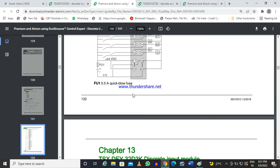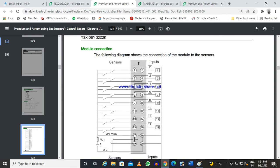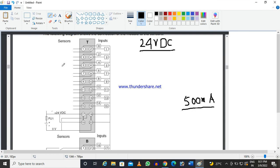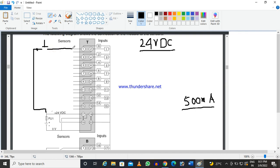Use a 0.5 ampere quick blow fuse as specified. Now, to connect one push button so that input one becomes high when pressed: connect one terminal of the push button to 24V DC and the other terminal to input one. When you press the push button, the contact will close and 24 volts will go to input one, making it true or high.